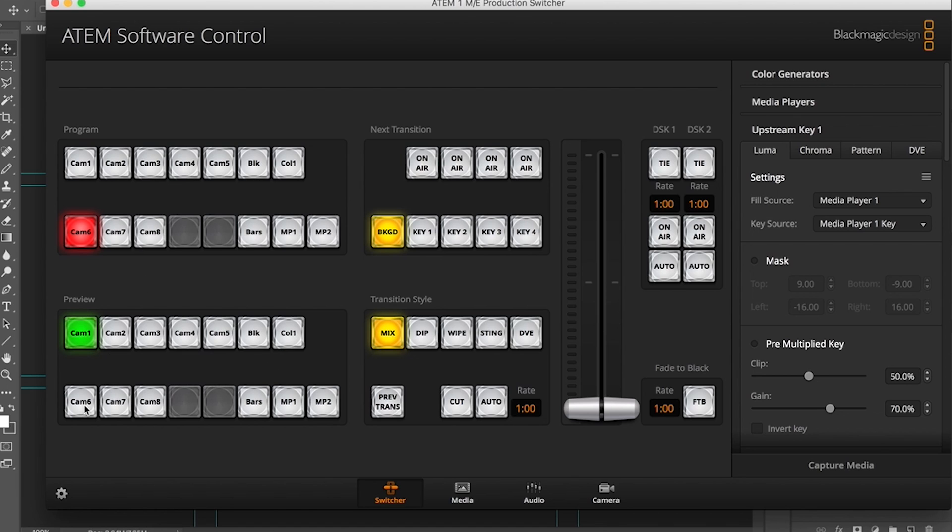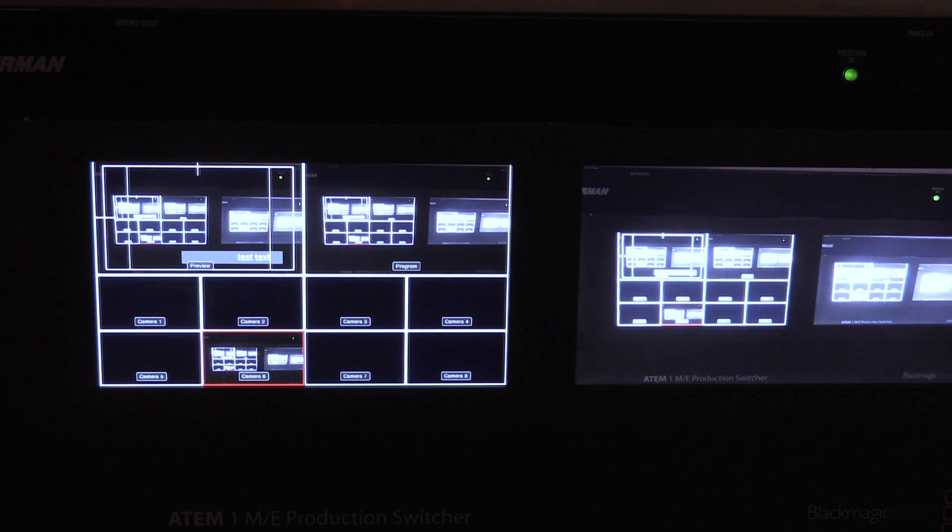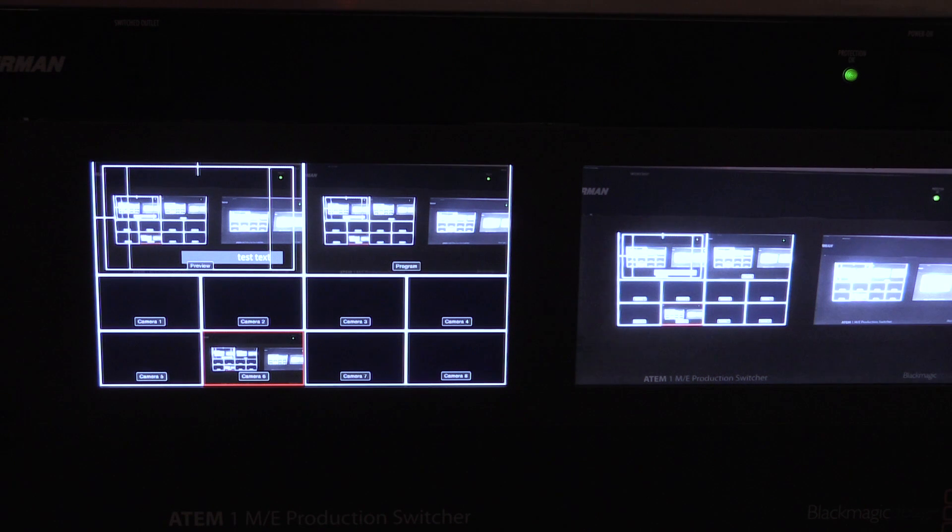Let's set up our preview shot with camera six and I'm going to select key one for the next transition. You can see now that test text is over top of my preview.